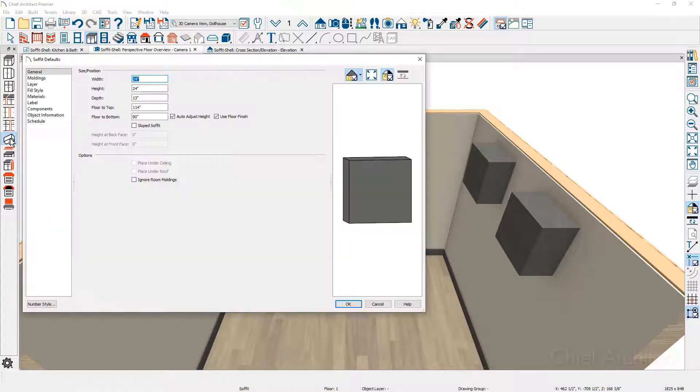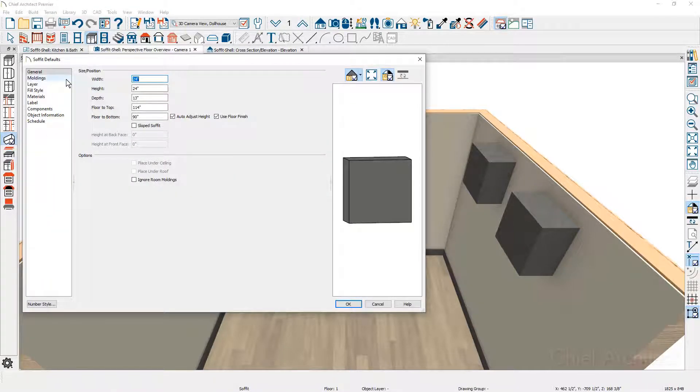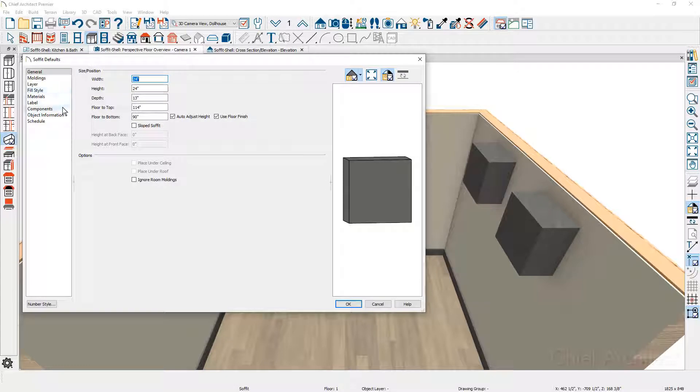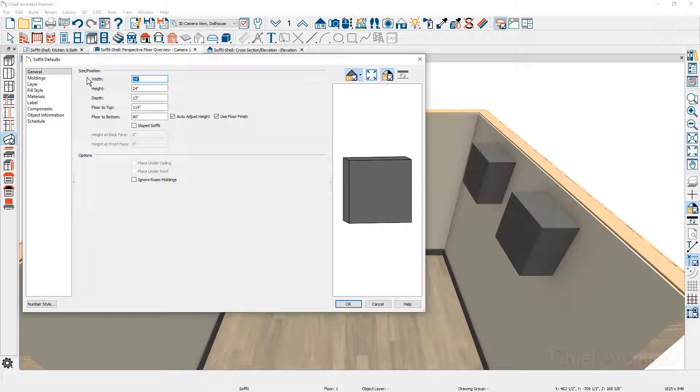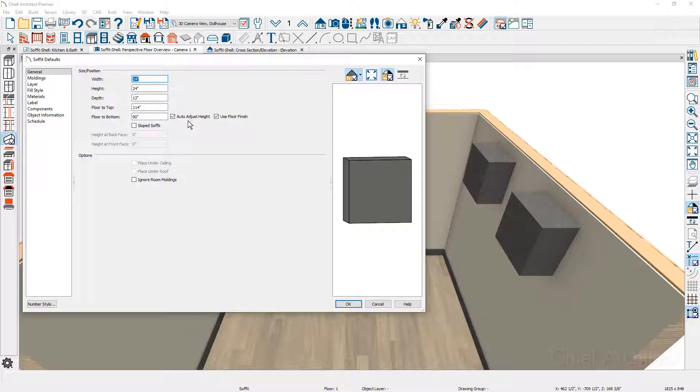In the soffit dialog, you're going to notice several panels for moldings, layers, fill styles, as well as on the general panel, the sizing information and the settings for floor to top, floor to bottom, the height adjustments, as well as slope soffits.